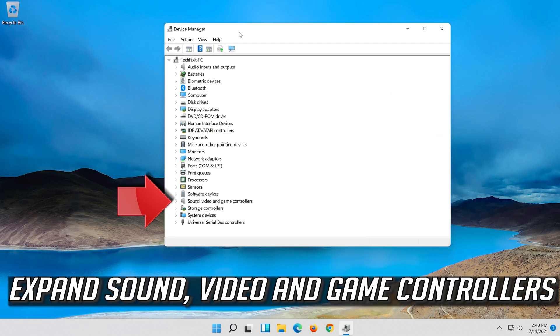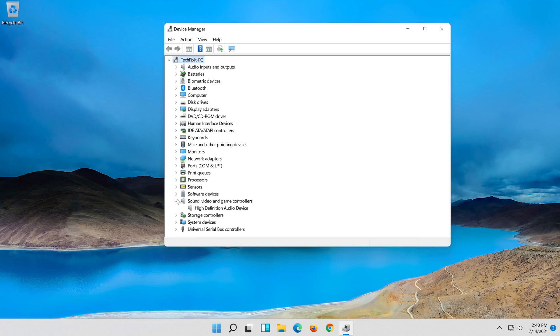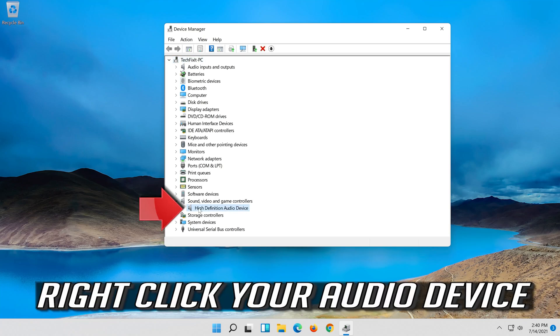Expand sound, video and game controllers. Right click your audio device.